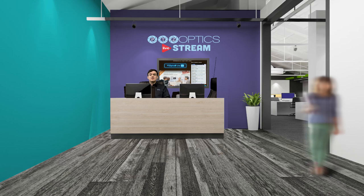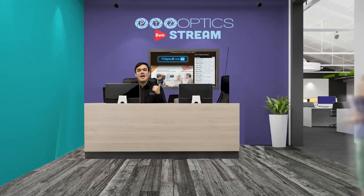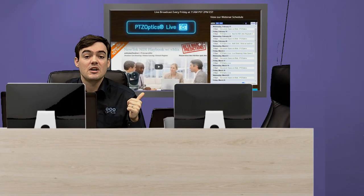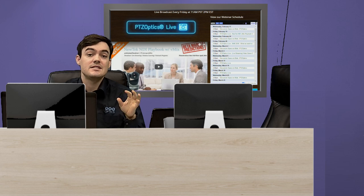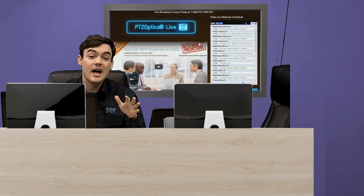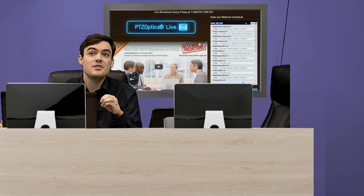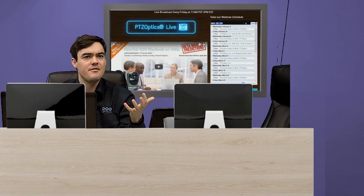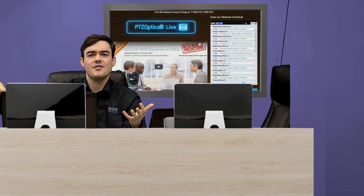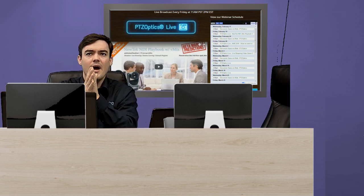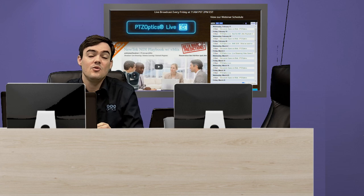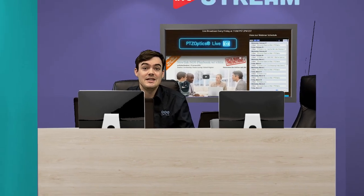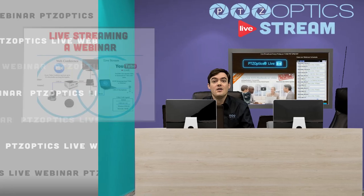Here I am in our virtual set, and behind me I have our live.ptzoptics website which we are going to look at to demonstrate exactly how we live stream our webinars. It was kind of like a light bulb moment — live streaming technology, video conferencing and webinar technology: why not combine the two? It is not as hard as it might sound, and it is actually quite easy.